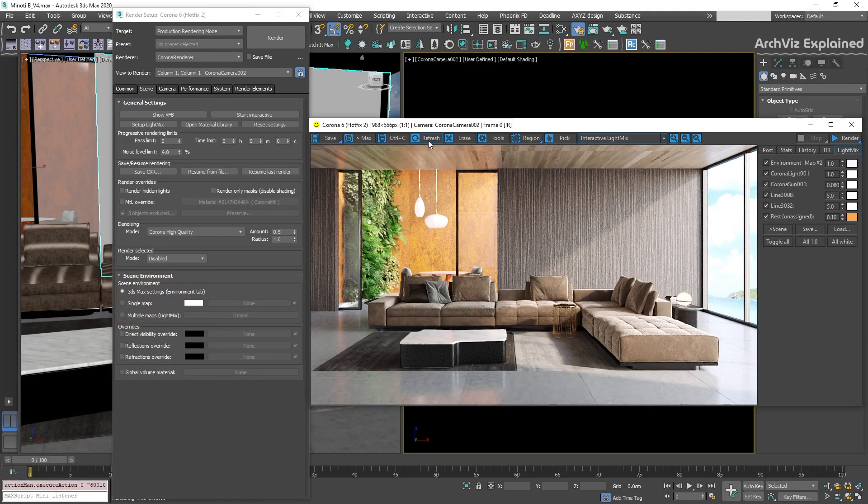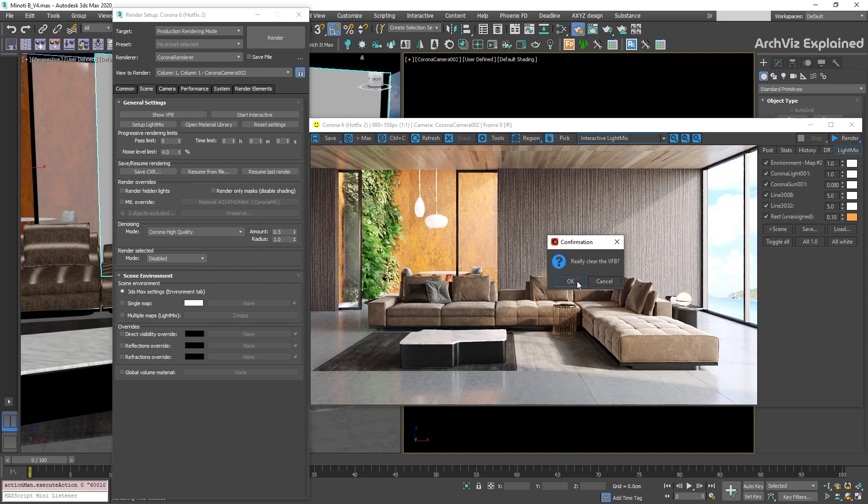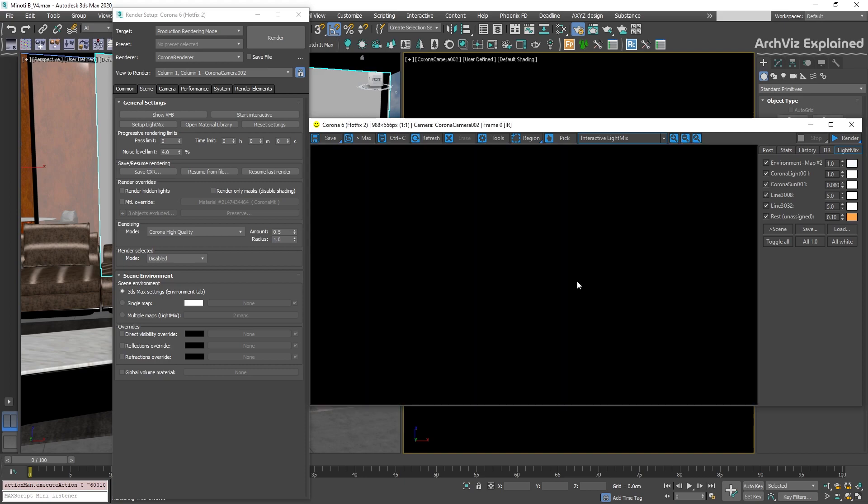The refresh button can help us if the image is not updating properly after changing the geometry or scene light. This is mainly used for interactive renderings. With the erase button, we can clear the frame buffer. Most of the time, we're going to use this option if we're doing region renders for different cameras.